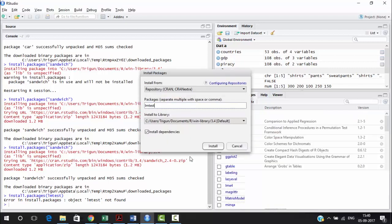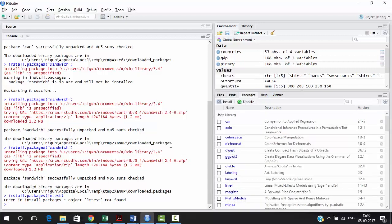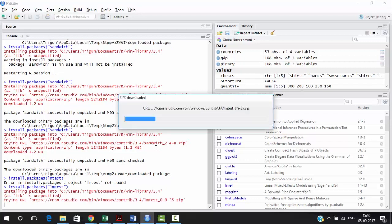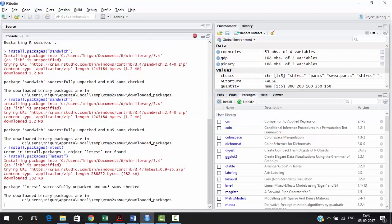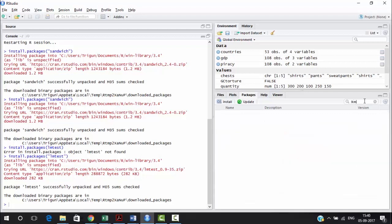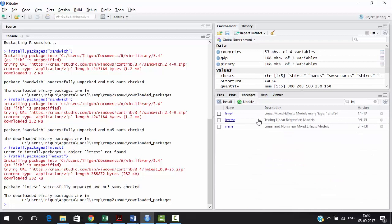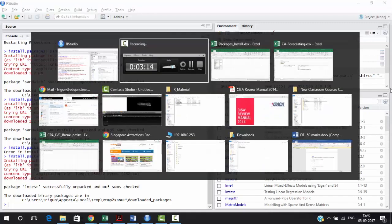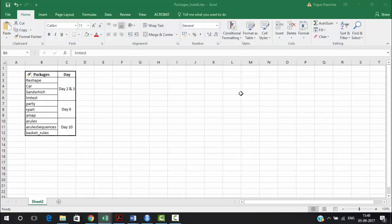To install 'lmtest,' run the install command and R will download and install it. Once done, it will appear in your library as 'lmtest' — it provides tools for testing linear regression models. So you now have that package available in your library.